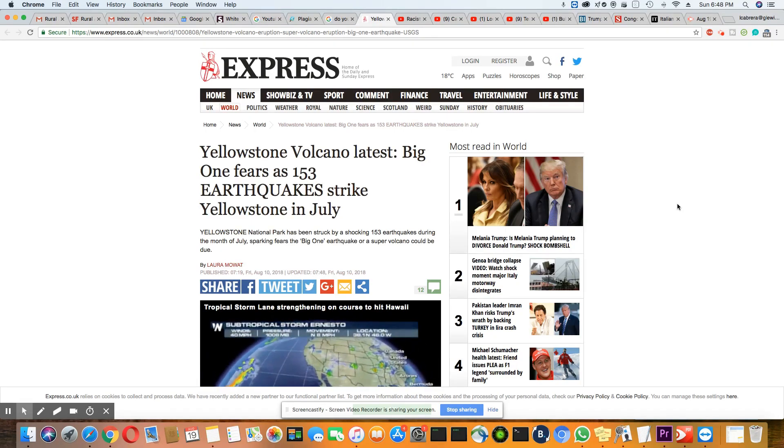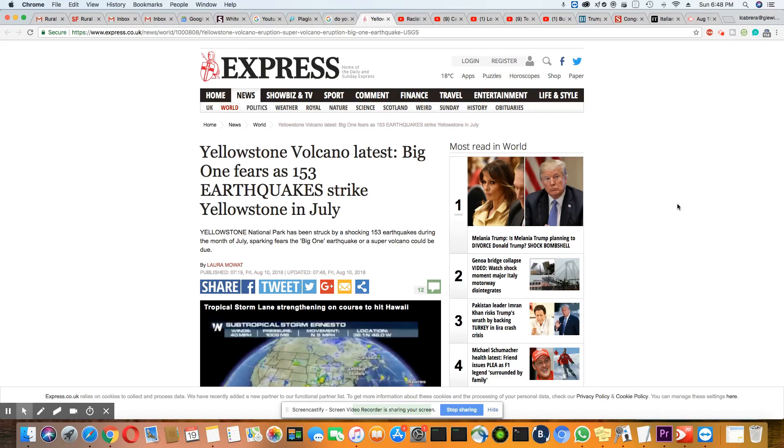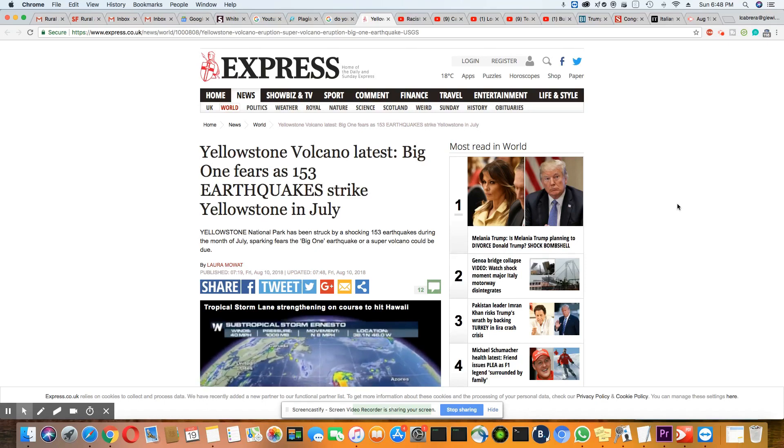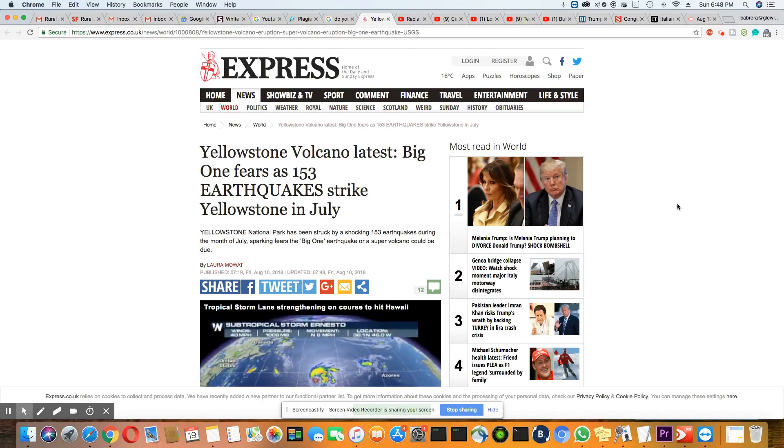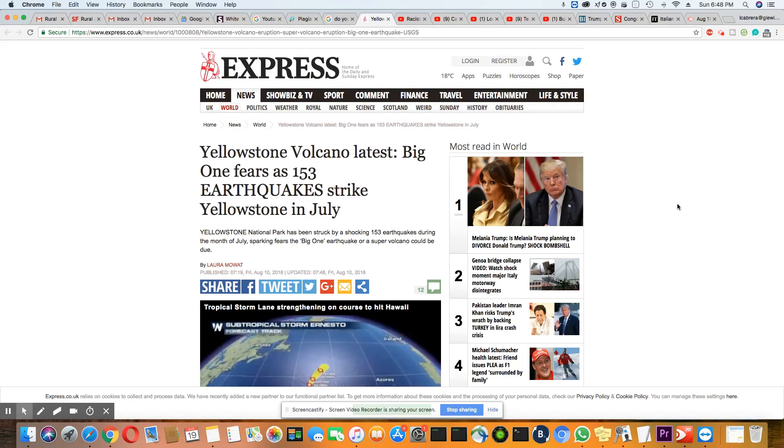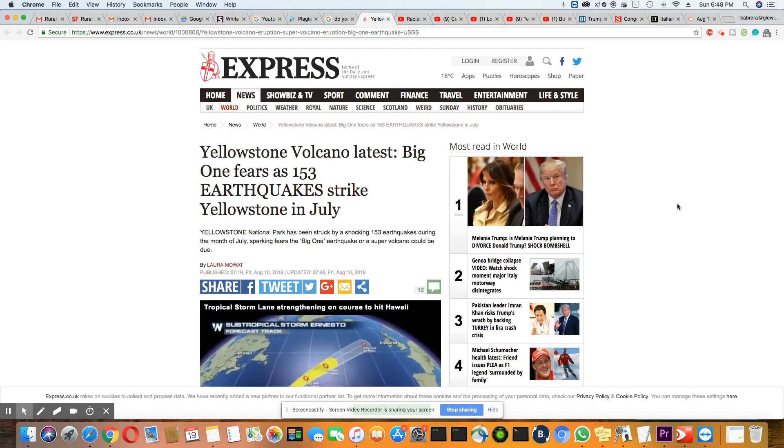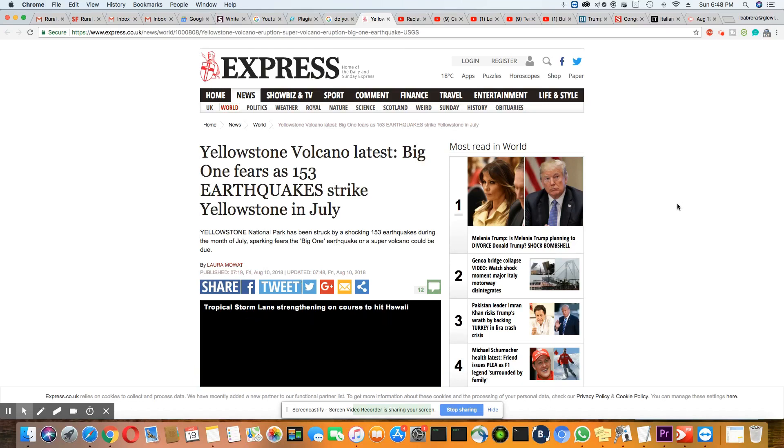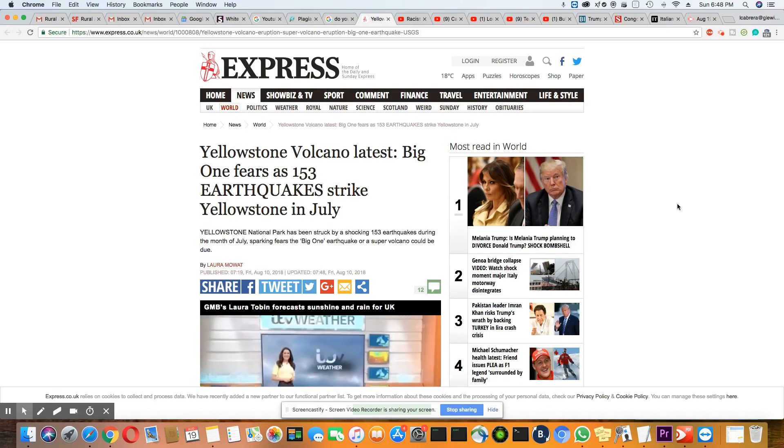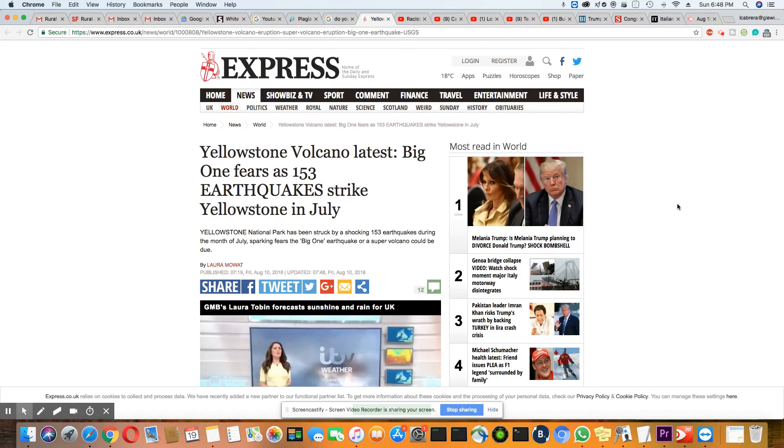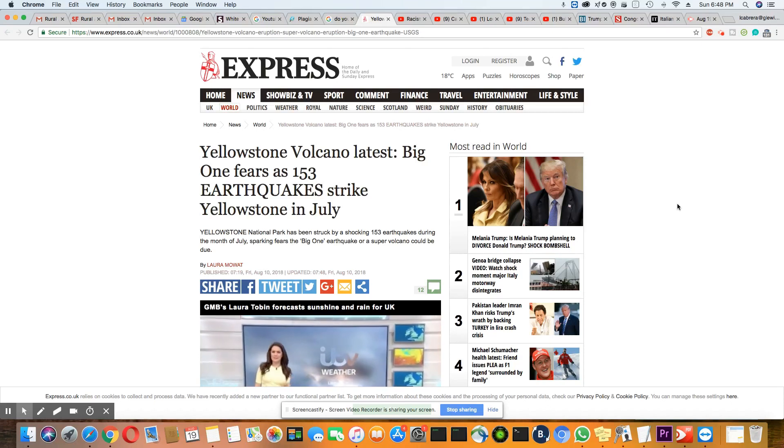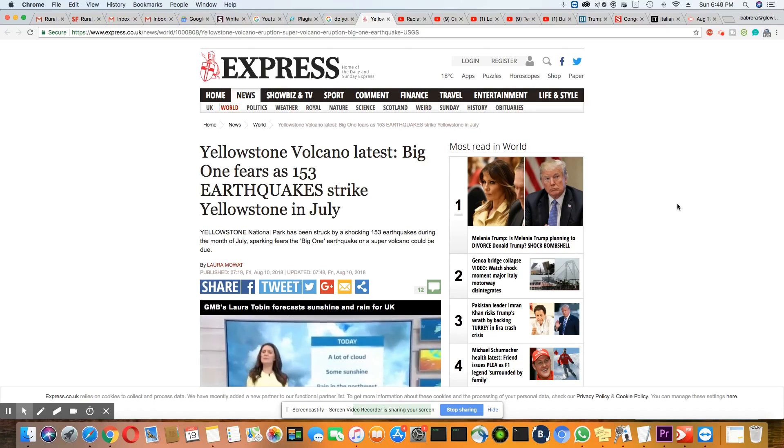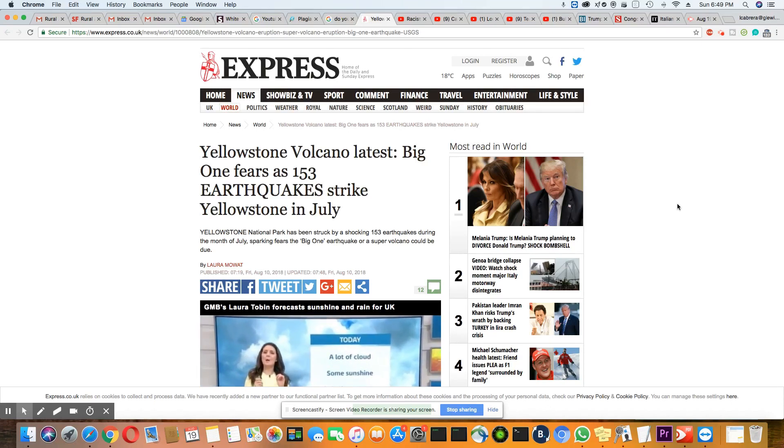This story came out in the Express, August 10th, 2018. Yellowstone volcano - there were 153 earthquakes in the month of July at Yellowstone National Park.